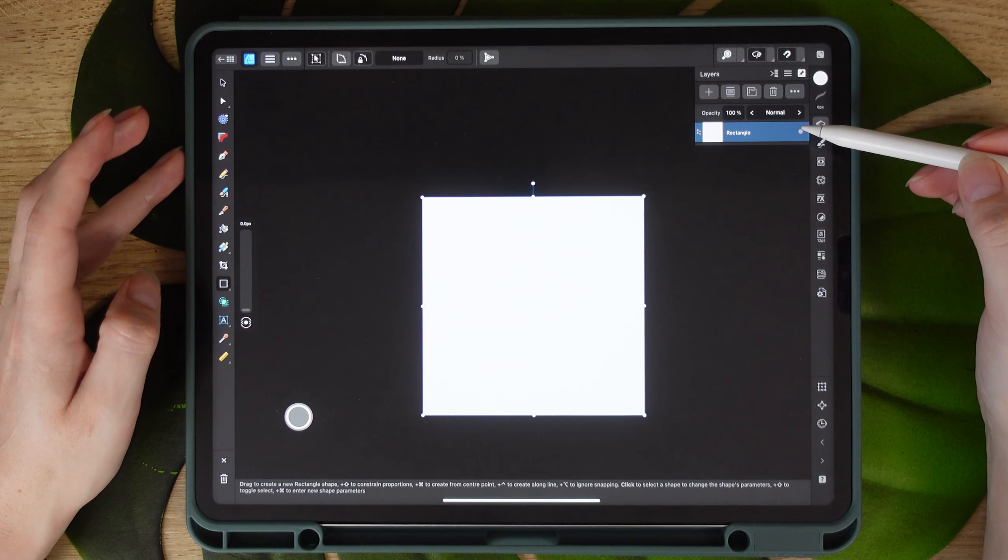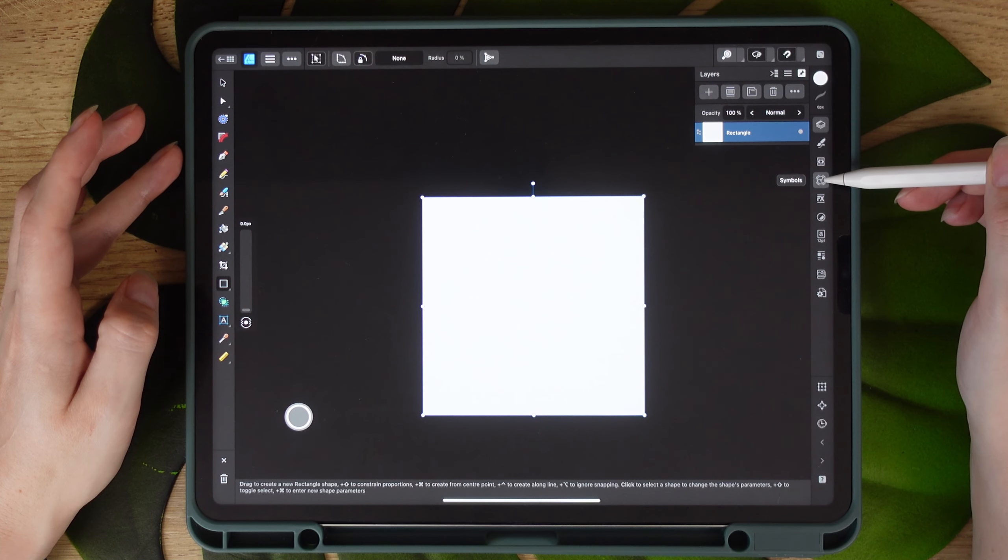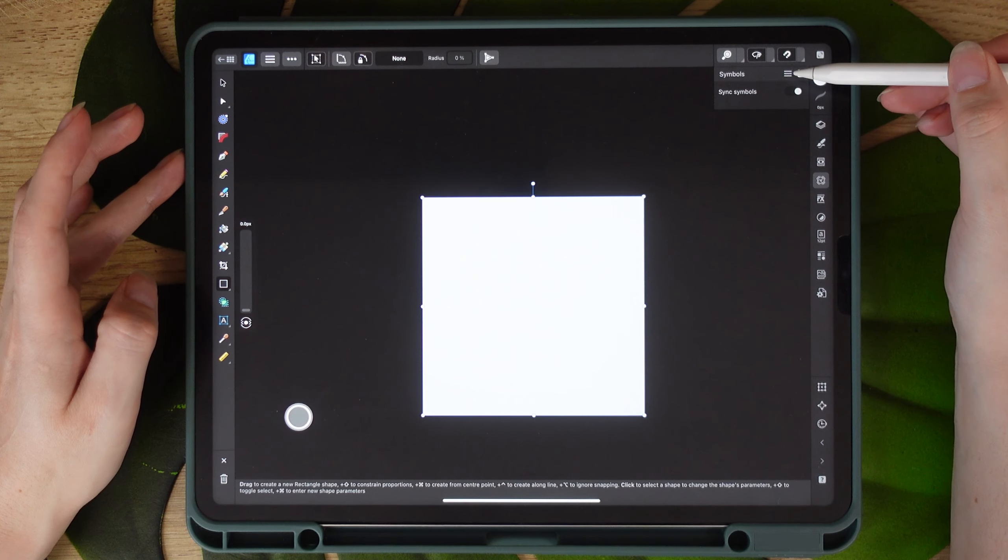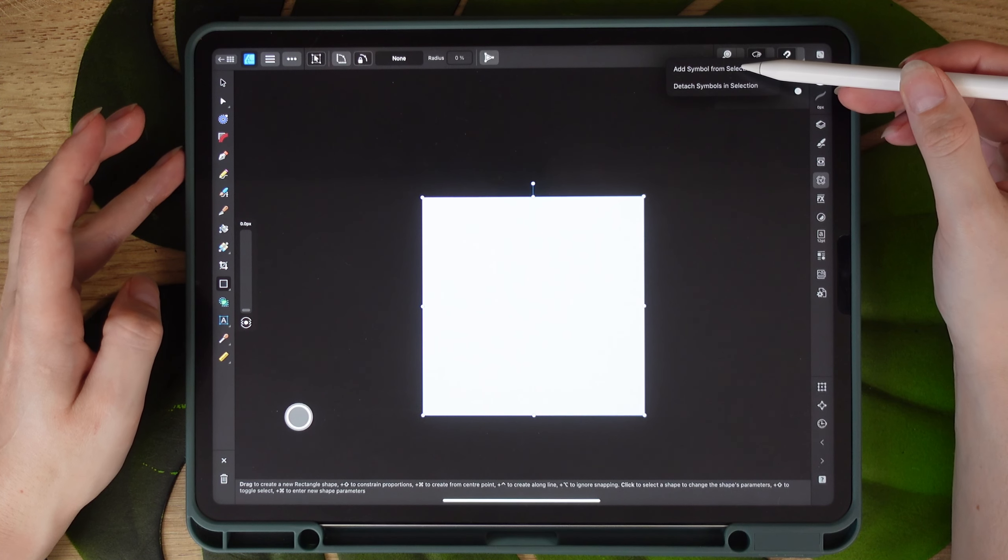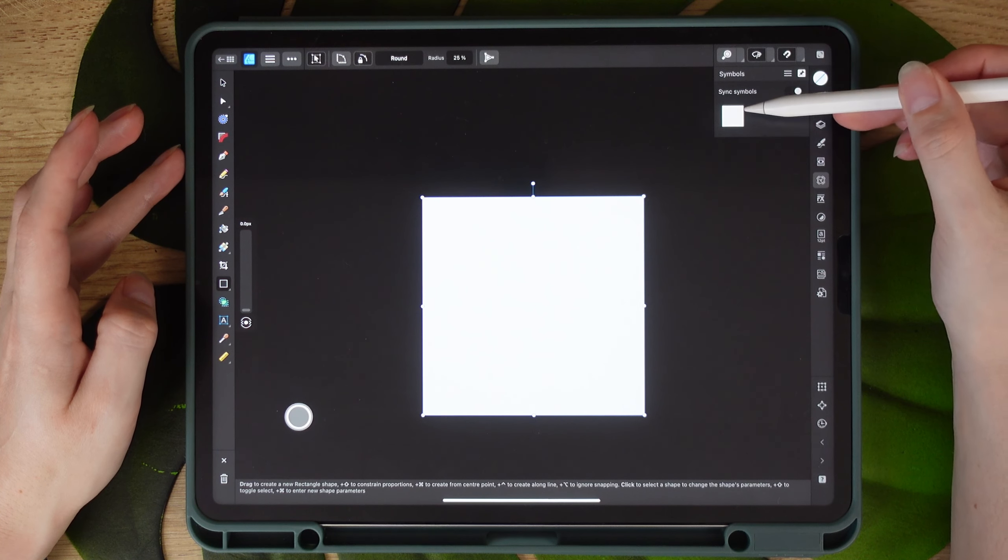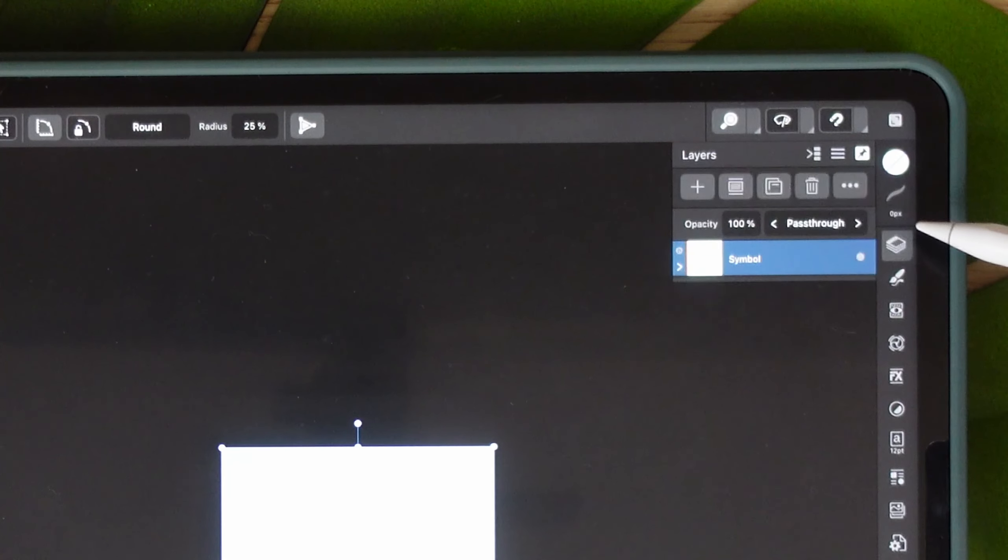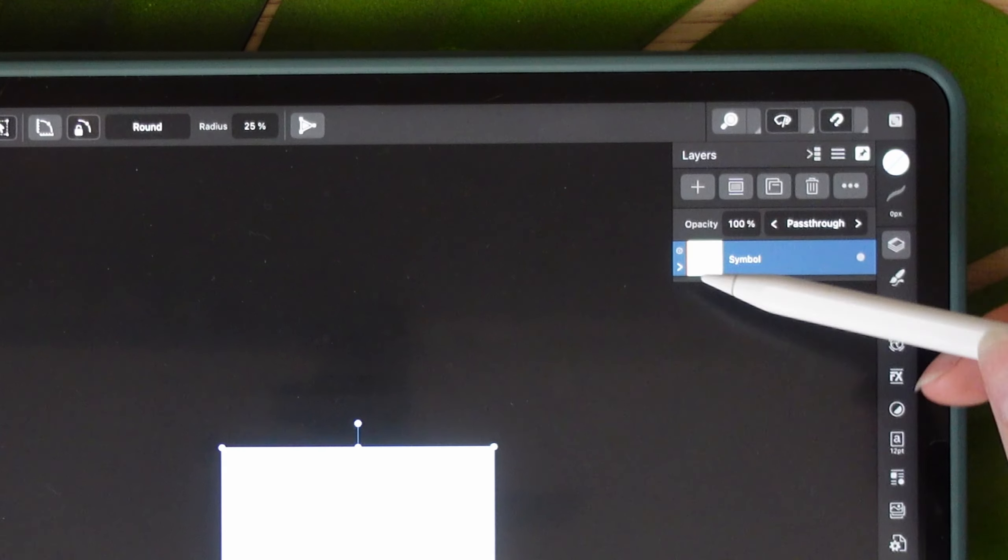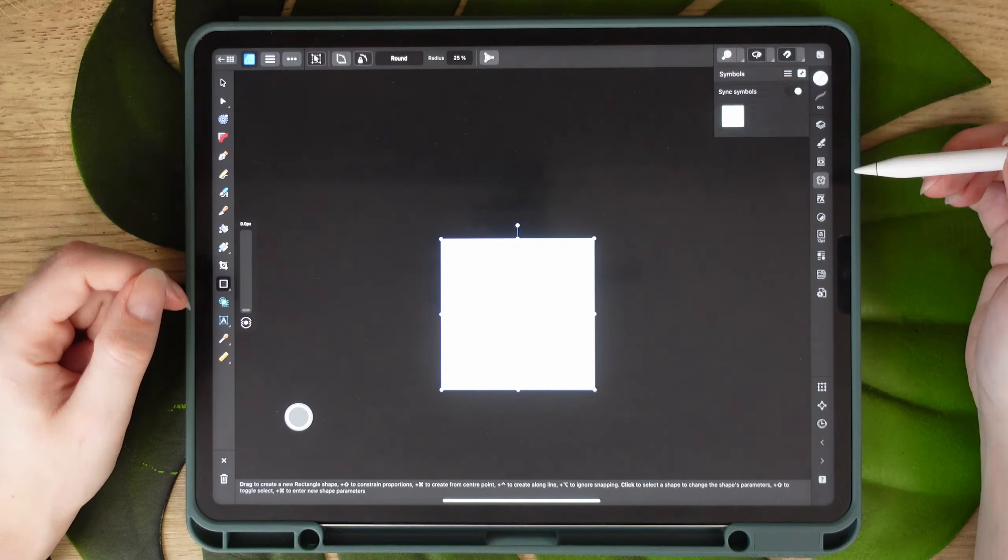Now with this rectangle selected, you're going to press on symbols and in the three line menu, we're going to add symbol from selection. And here's our symbol. You know that it's a symbol because when you go to layer menu, it will have this little orange line on the edge.